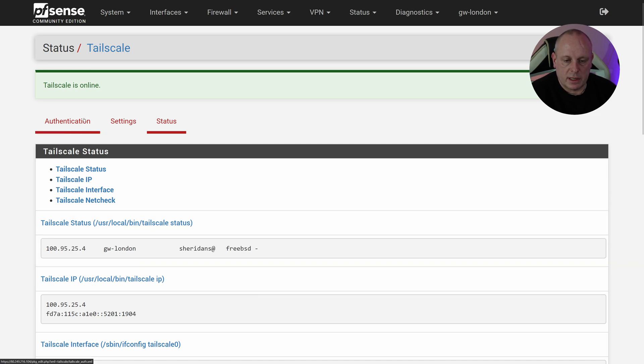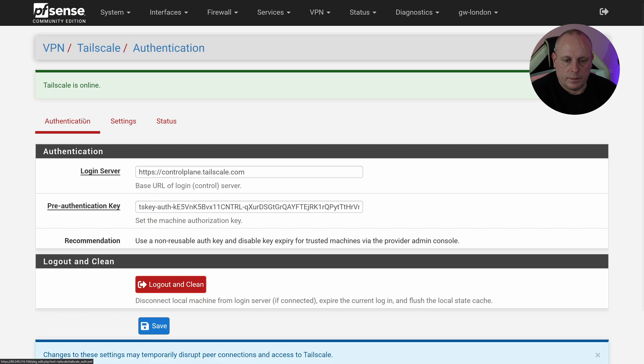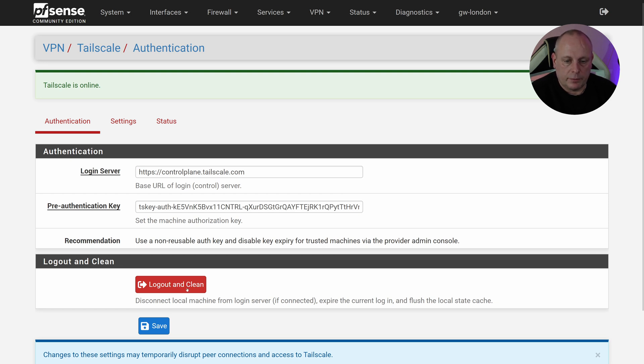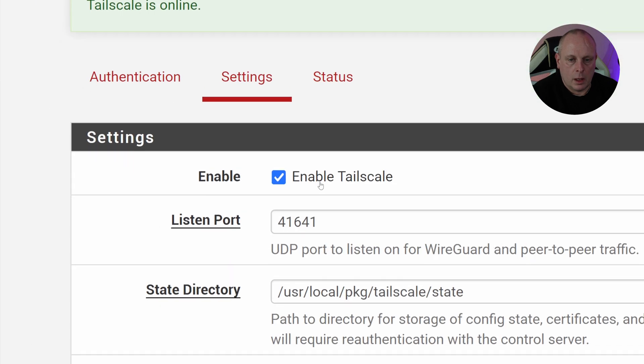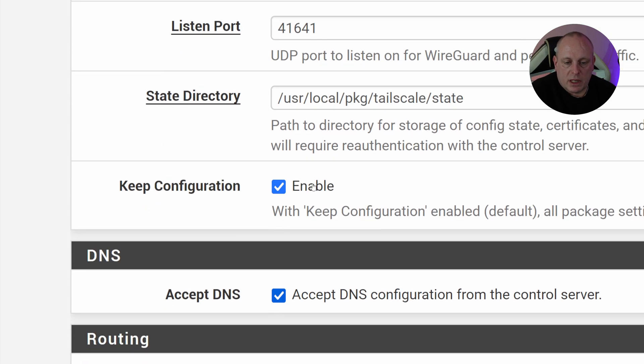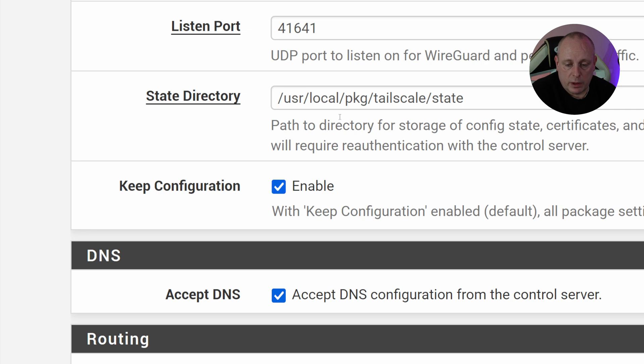Okay, so let's go through some of the settings. Under Authentication, I've gone through the login server and the pre-authentication key. And this Logout and Clean will basically flush the local state cache and logout from Tailscale, so if you hit that you will be logged out. Let's have a look at some of the settings that we've got. So we've got whether it's enabled, the port to listen on, the state directory. You're probably not going to need to worry about this, whether to keep the configuration. So if that's ticked and you remove the plugin and you reinstall it, it will keep its configuration. If you untick it and you remove the plugin, it will remove the configuration.